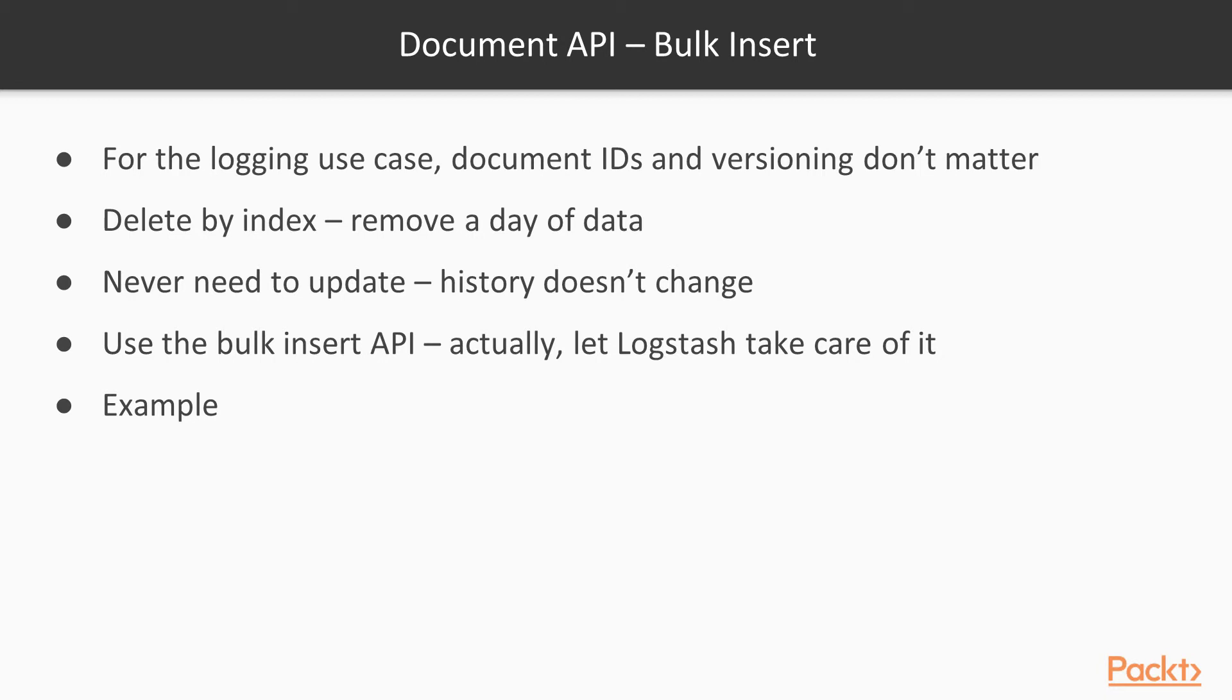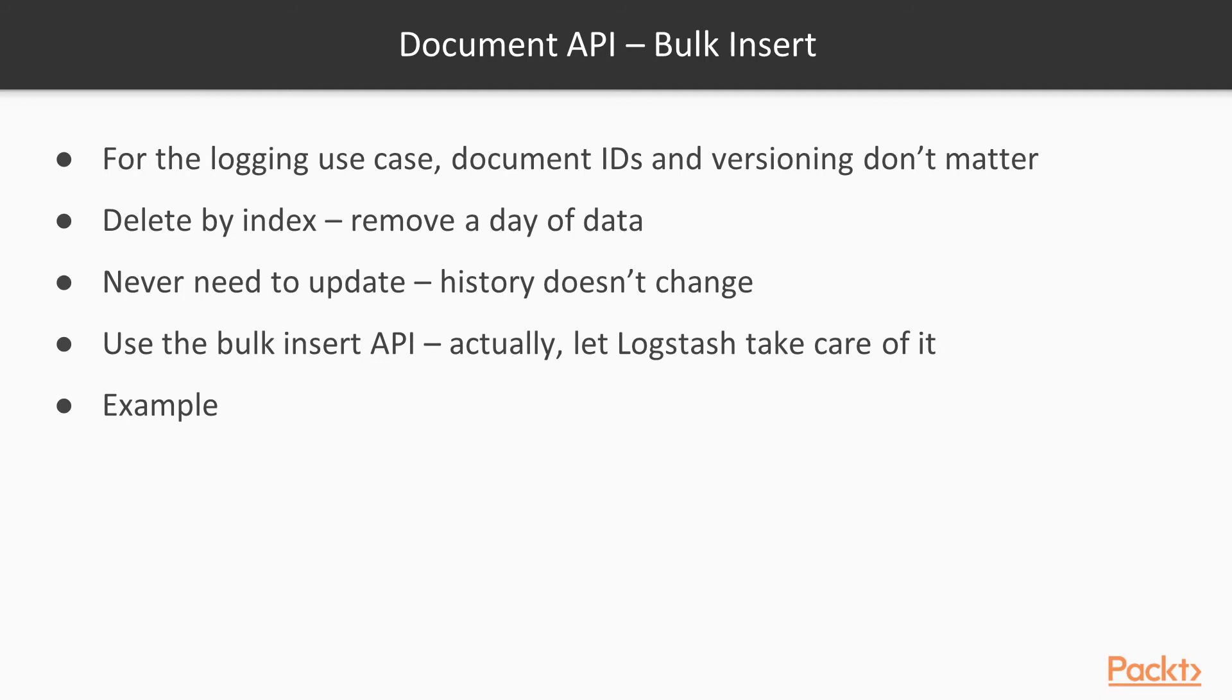But I think the majority of people using Elasticsearch are using it for the logging use case, where they'll collect data over time and pull in a lot of data. They'll take server logs from 15, 30, 100 computers and bring it back into one central Elasticsearch location so they can use Kibana to search it and find out all the things happening across their network. But they're not going to be writing a script that inserts every line one at a time. First off, it's extremely inefficient.